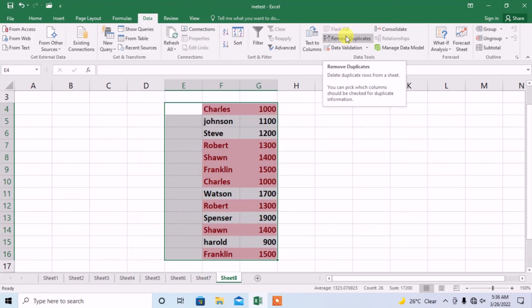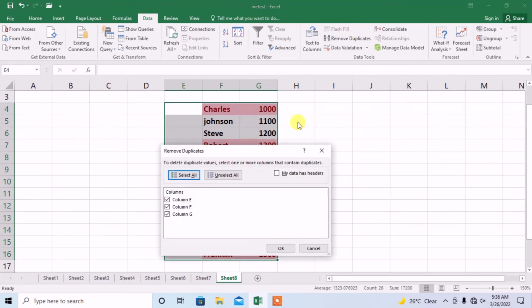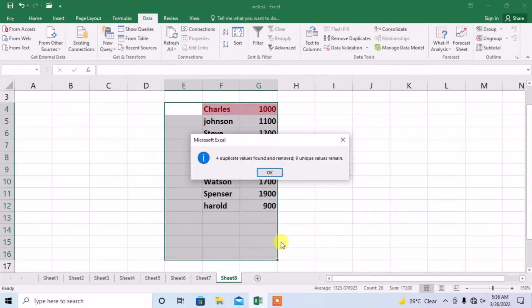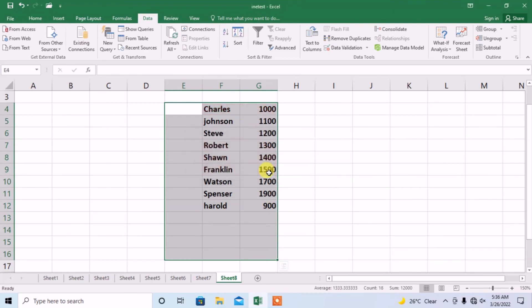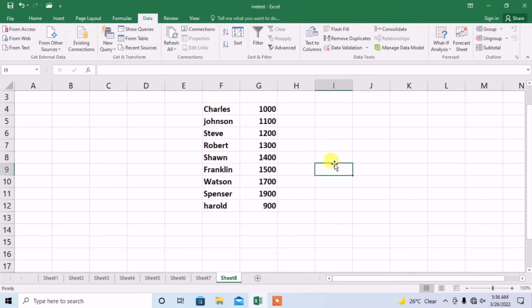Click on Remove Duplicates, then click OK. Here you can see that four duplicate values were found. Click OK, and these four duplicate values have been removed. So this is how you can delete duplicate values